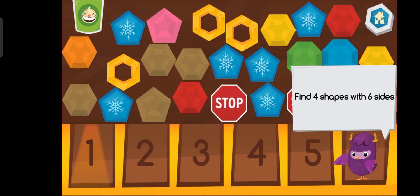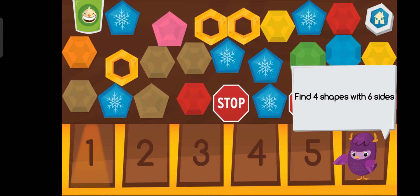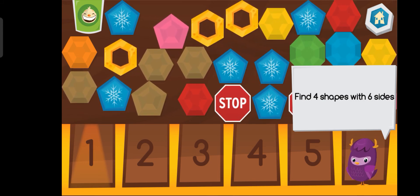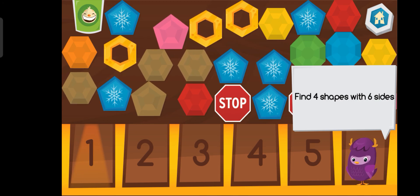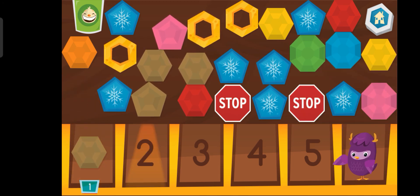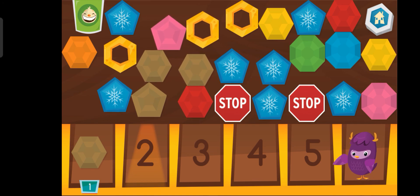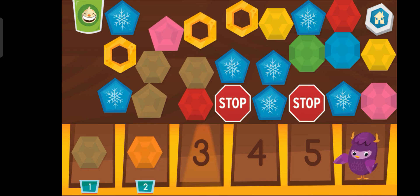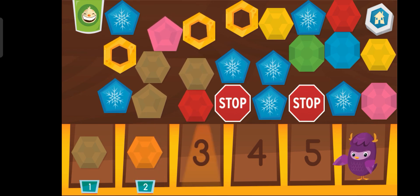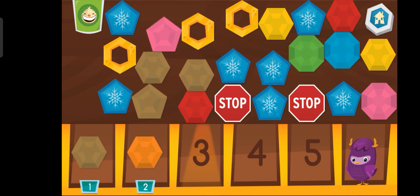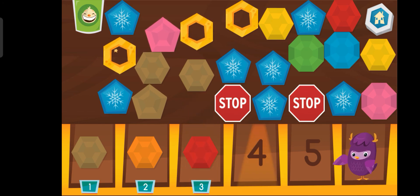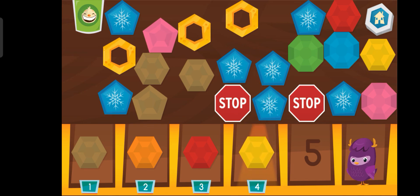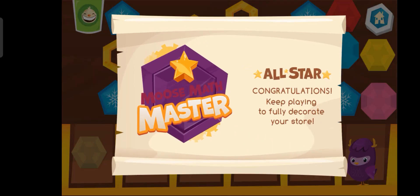Help me find four shapes with six sides. One. Two. Three. You got it! You are a Moose Math Master!